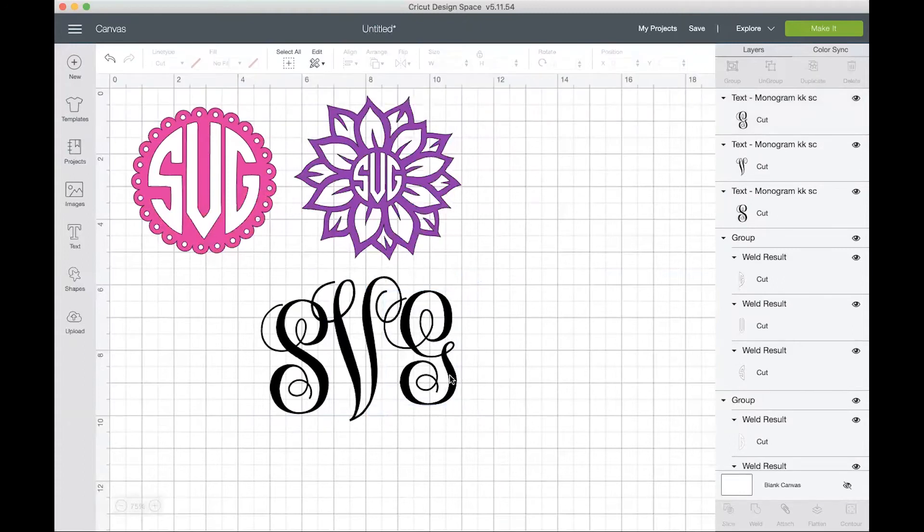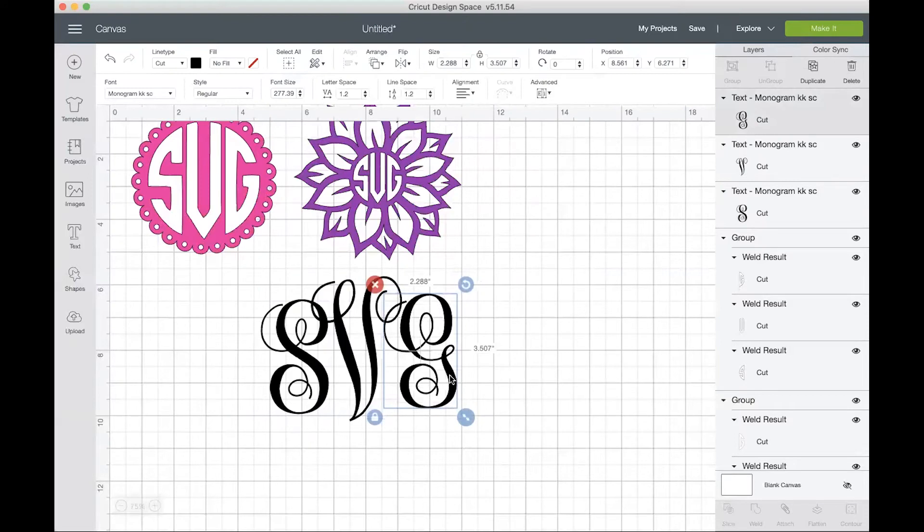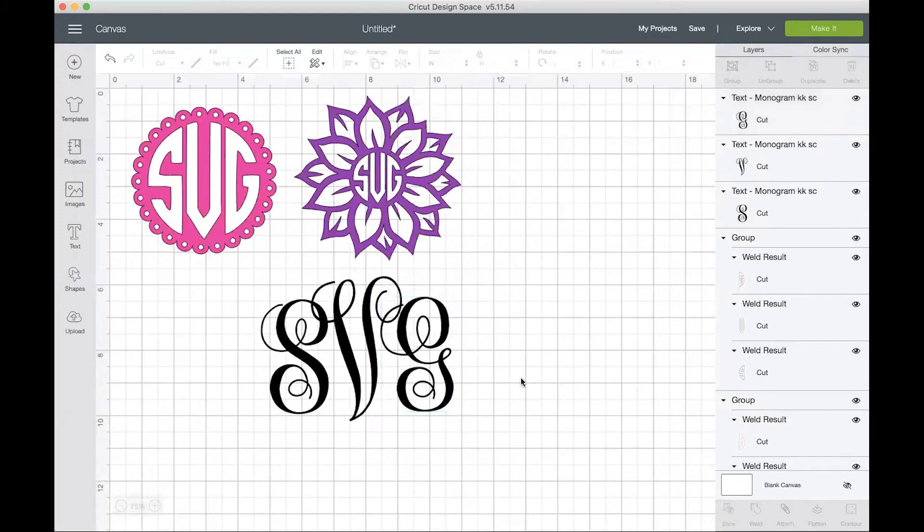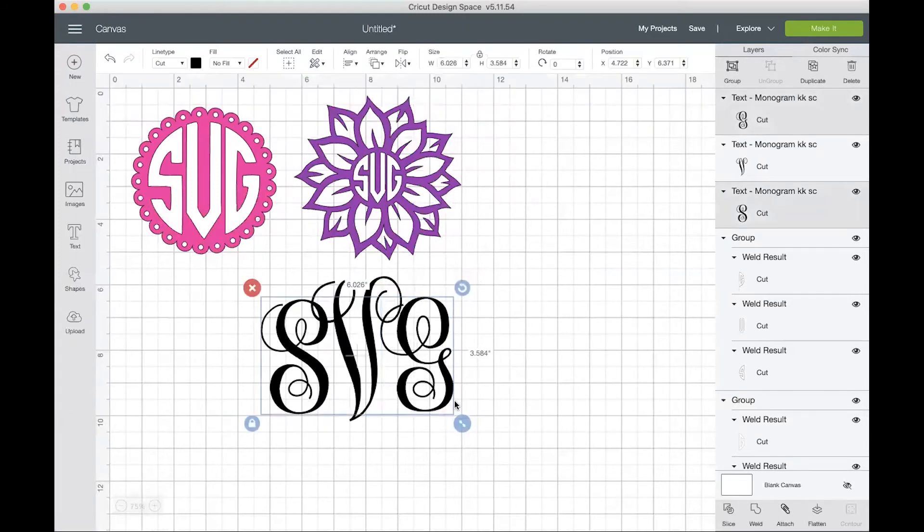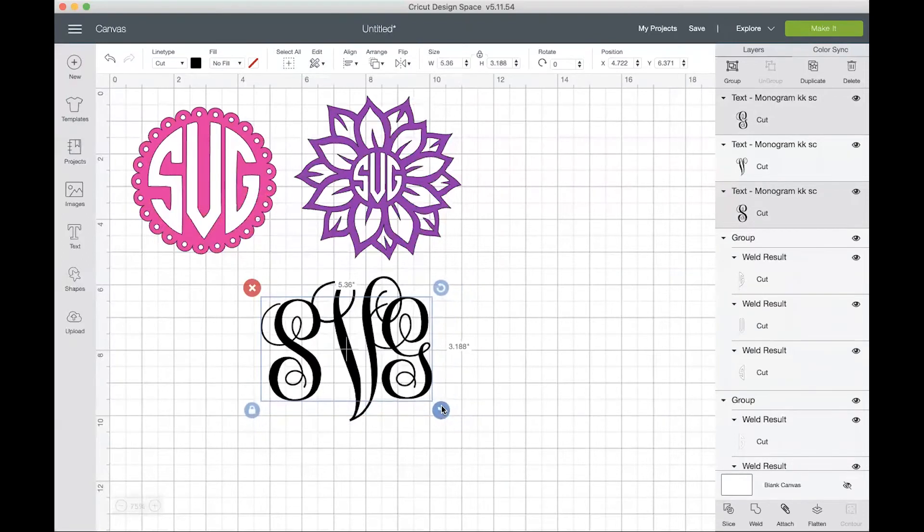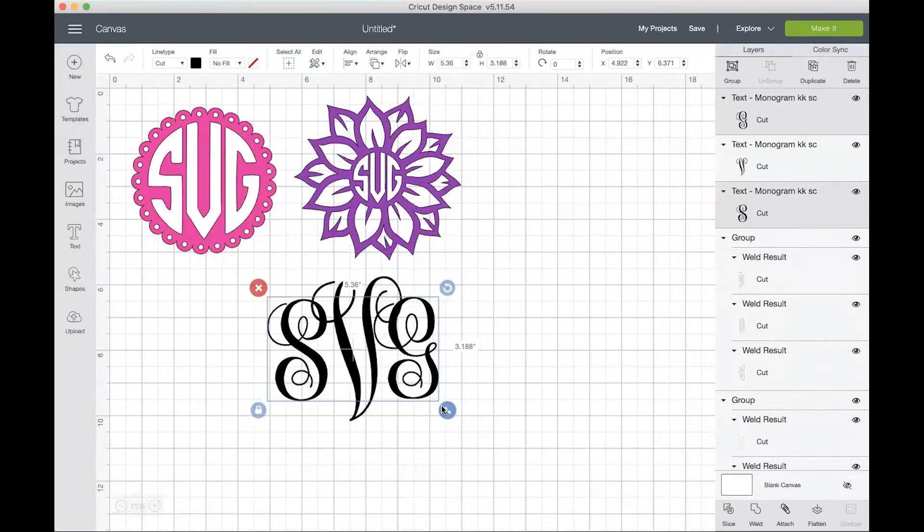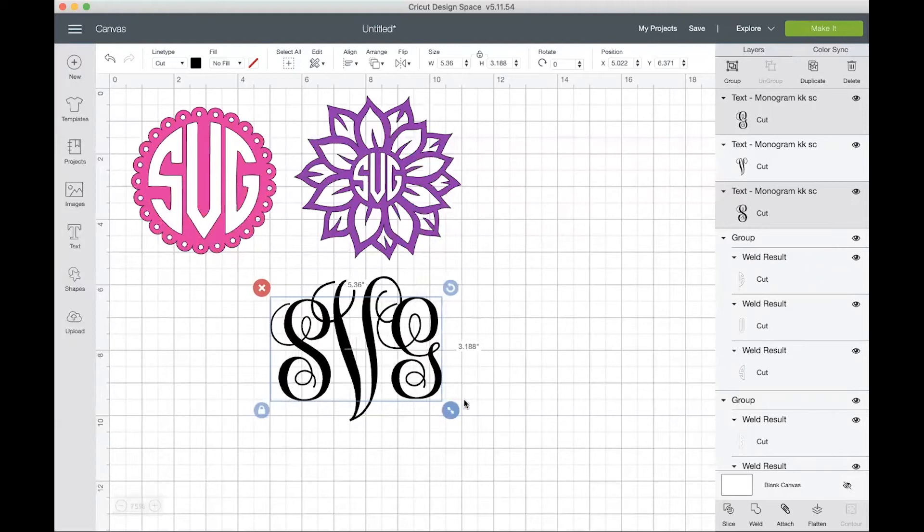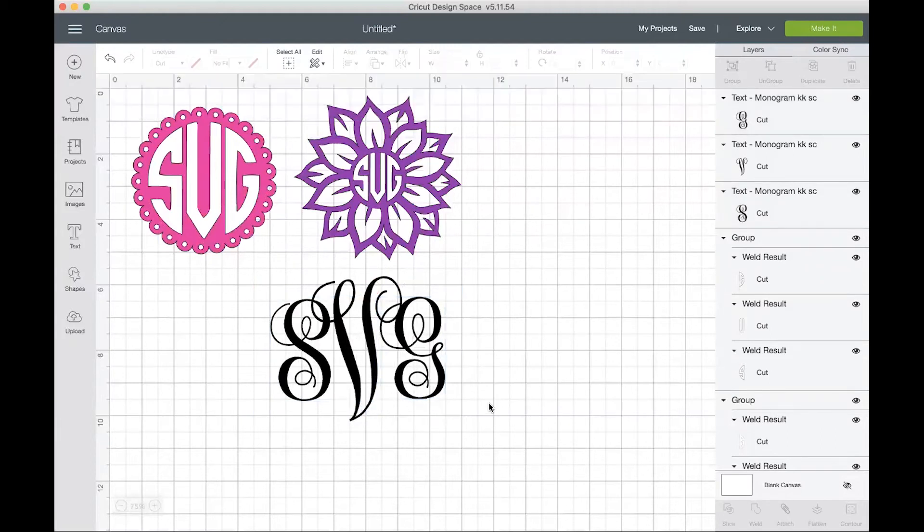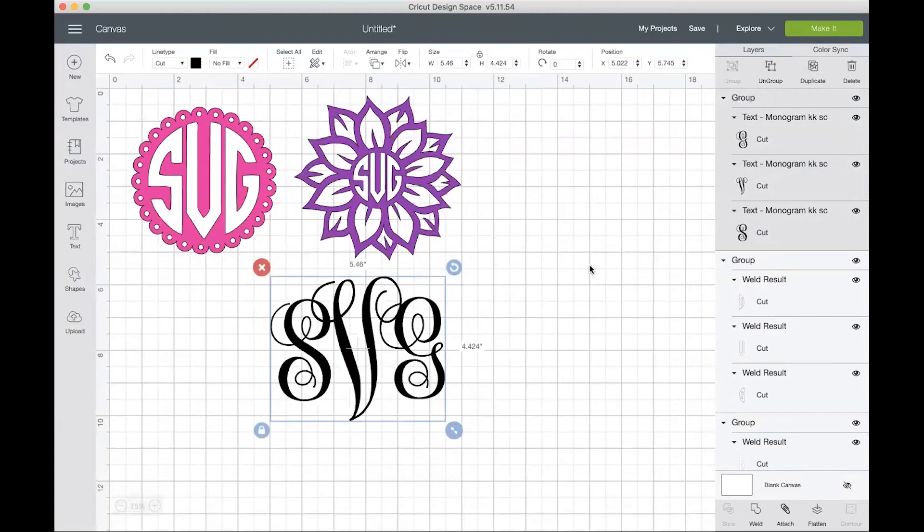My G looks a little bit taller than my S. So I'll just bring it down a little bit, bring it in some. You can also select your S and your G and make them a little bit smaller as well, and then move them over to where you want them. And then just group these together.